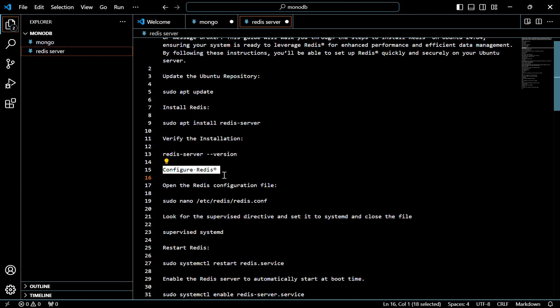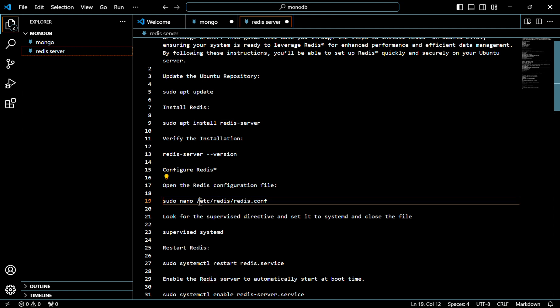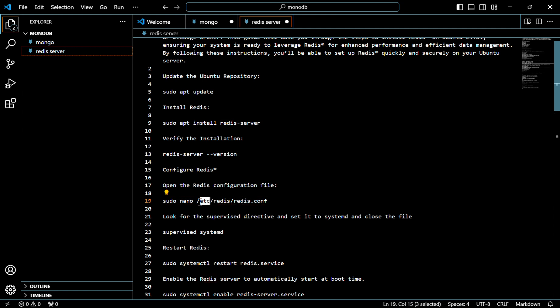Now we have to configure the Redis server. For that, we have to open the configuration file of the Redis server — use this command.